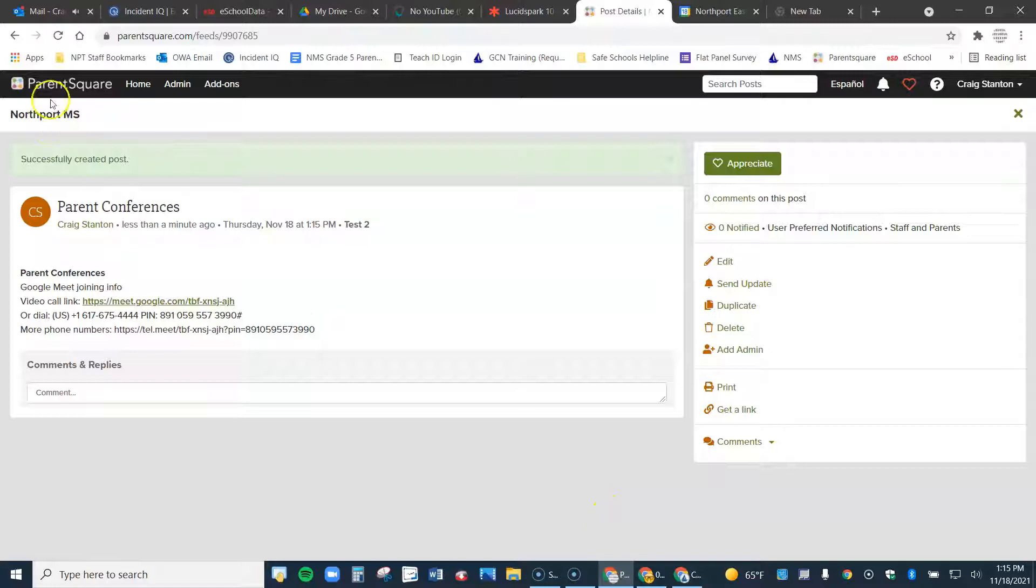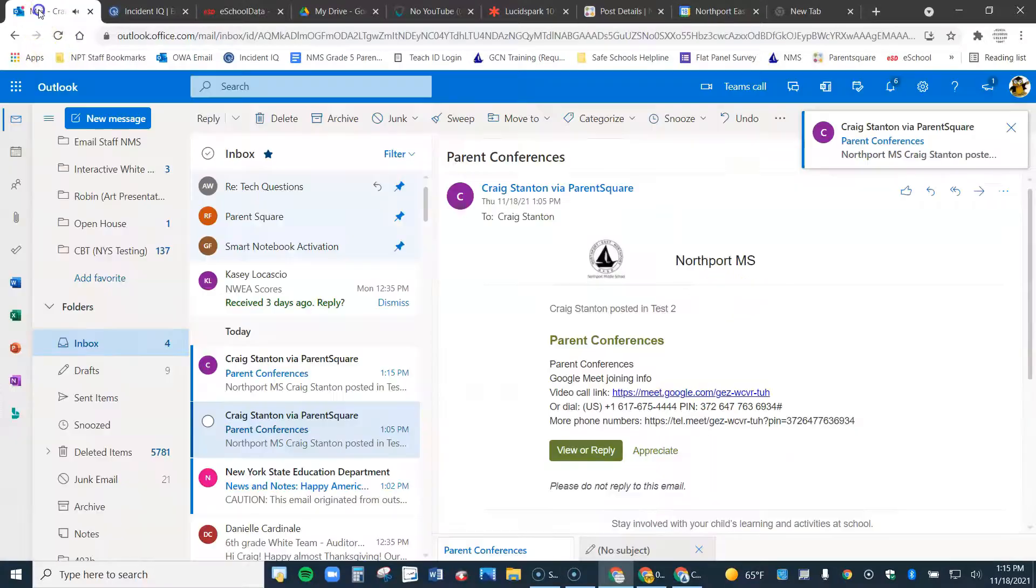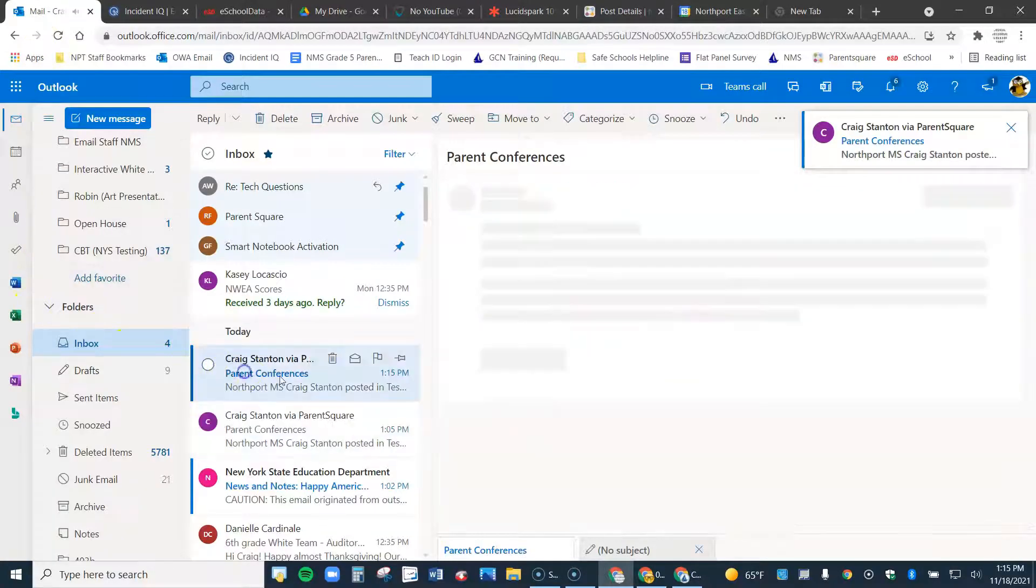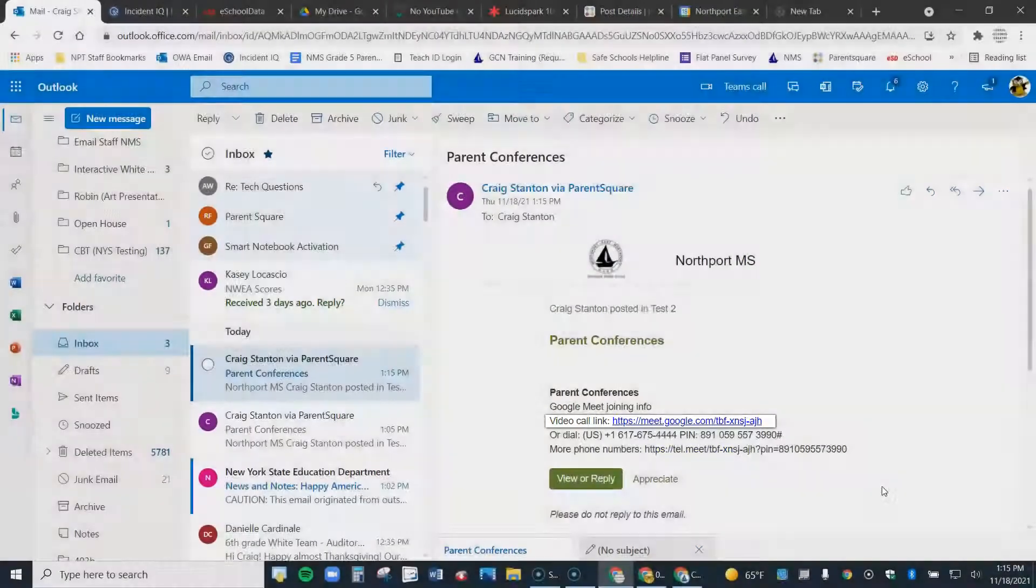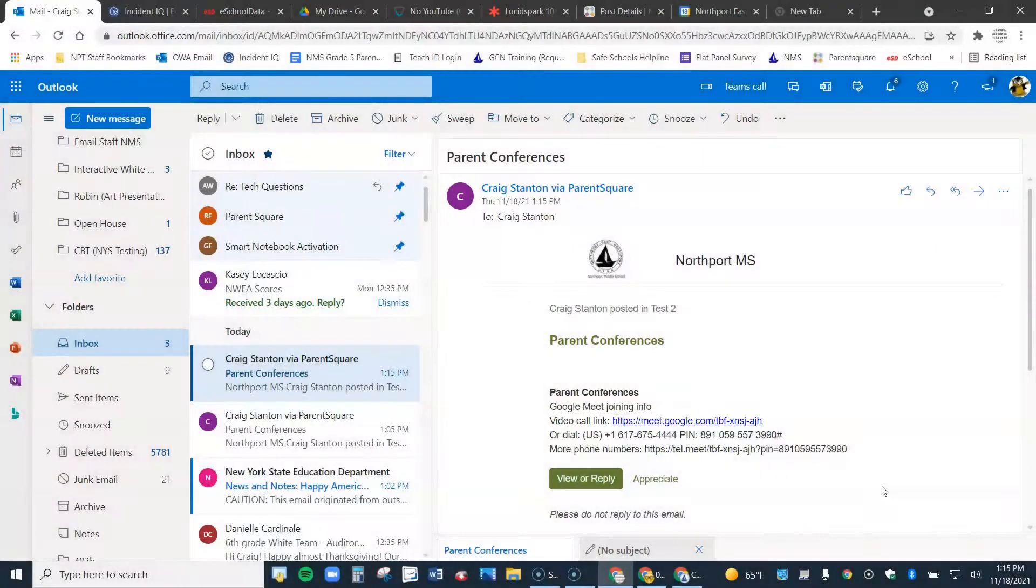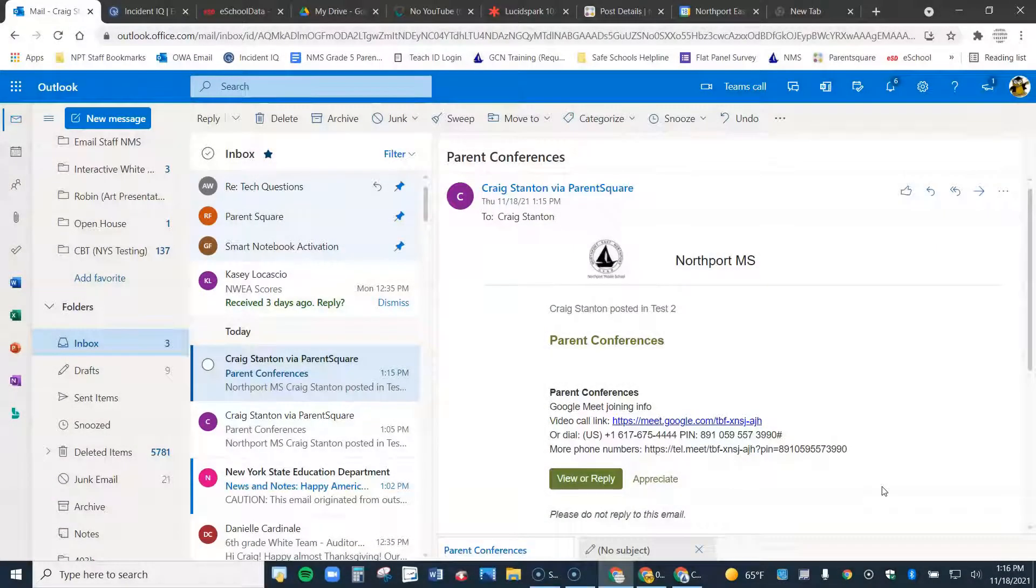It's going to look something for the parents, it's going to look something like this. The email will look something like this. And you can see right here, here's the link that they would click on.